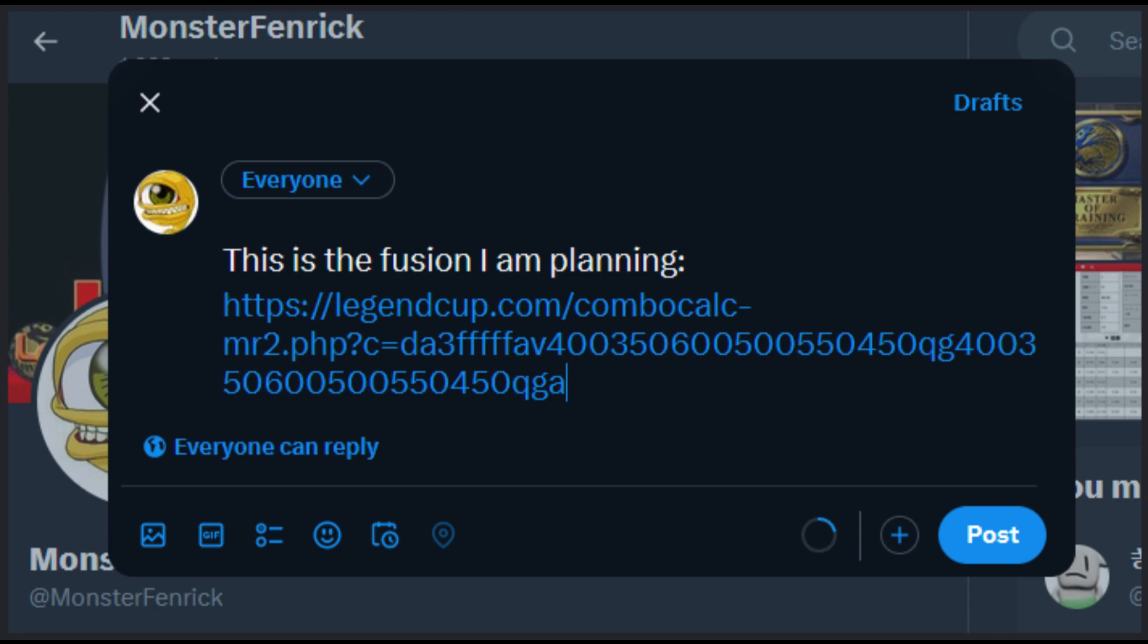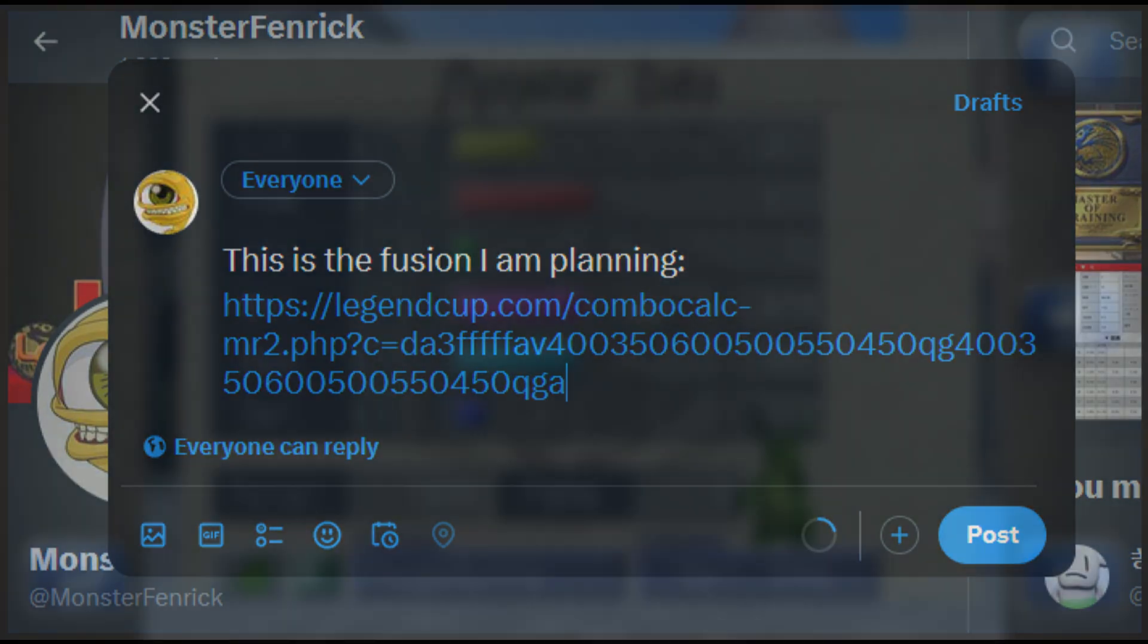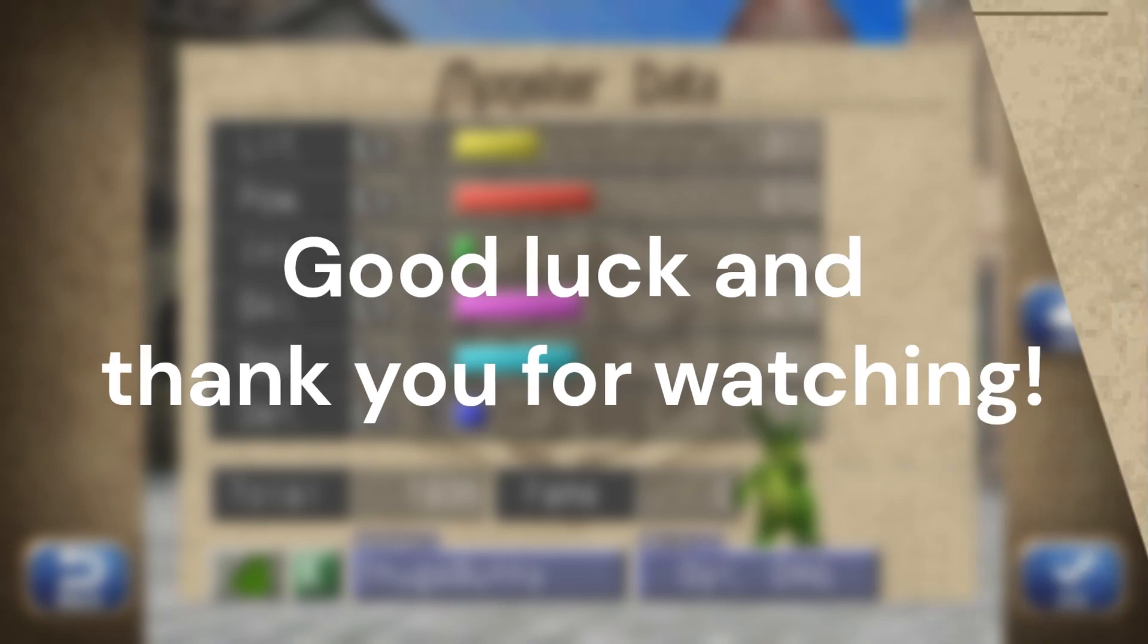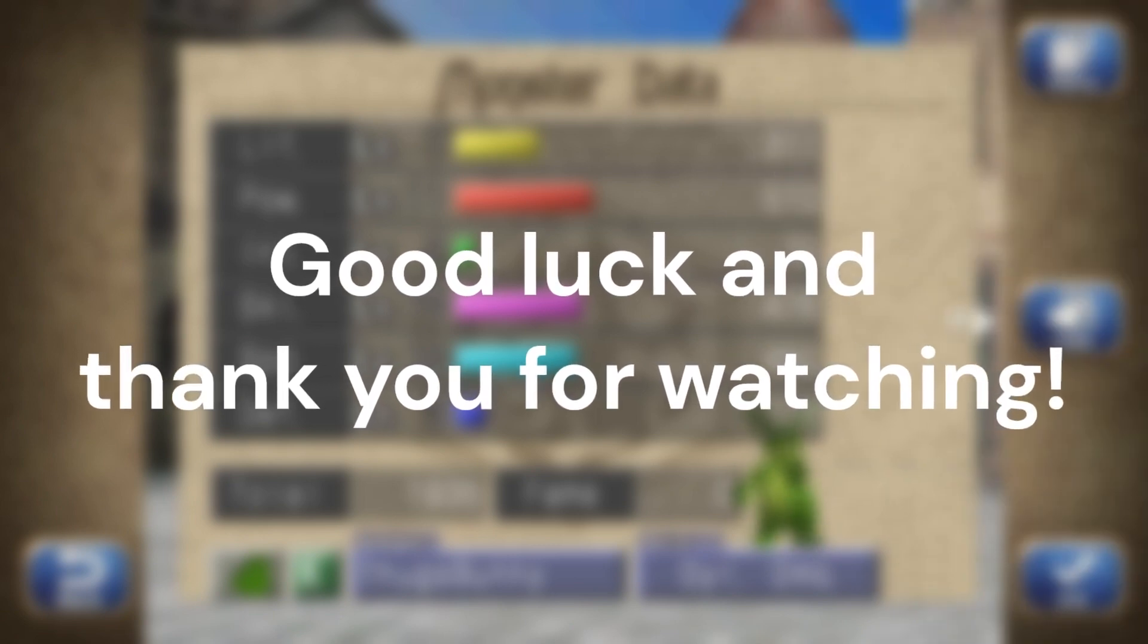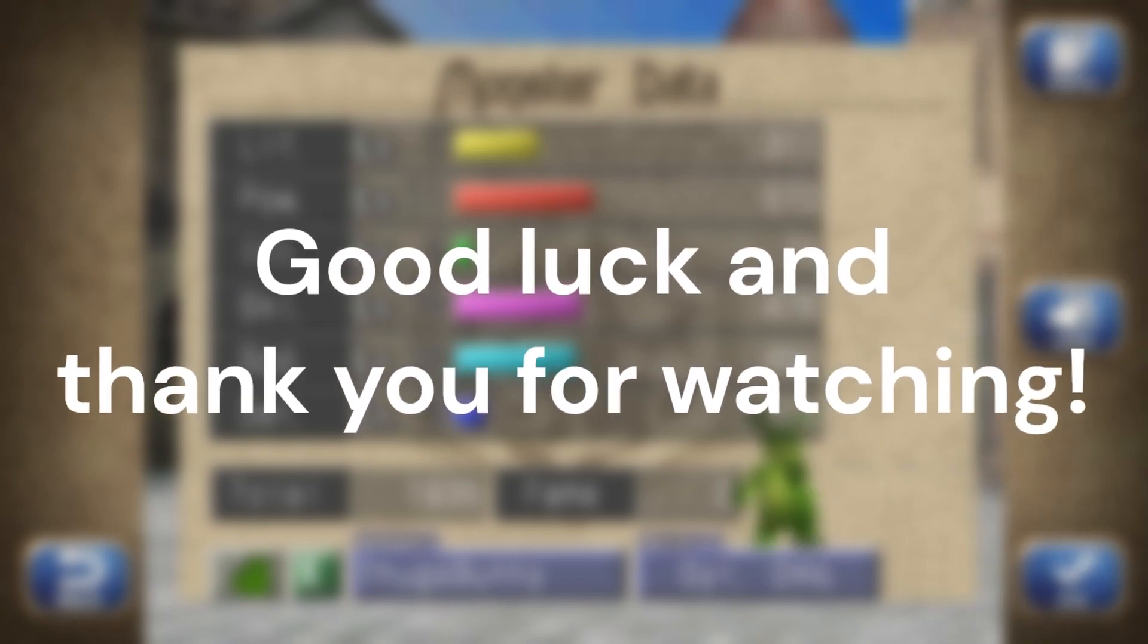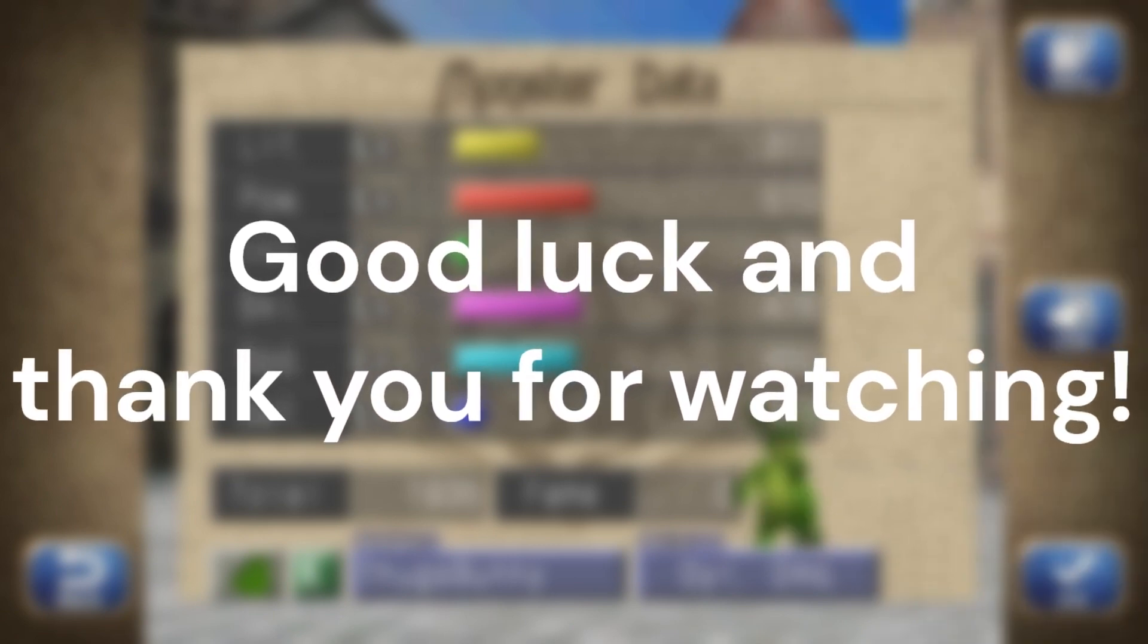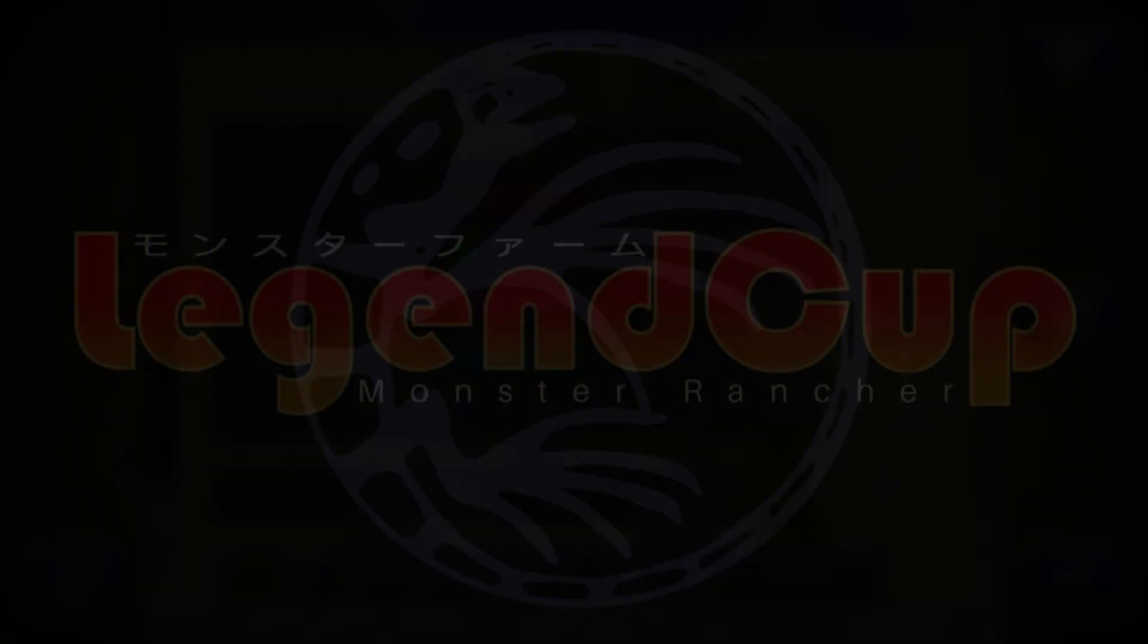Please see the calculator footnotes or the video description for links to explanations of combination mechanics and other info.